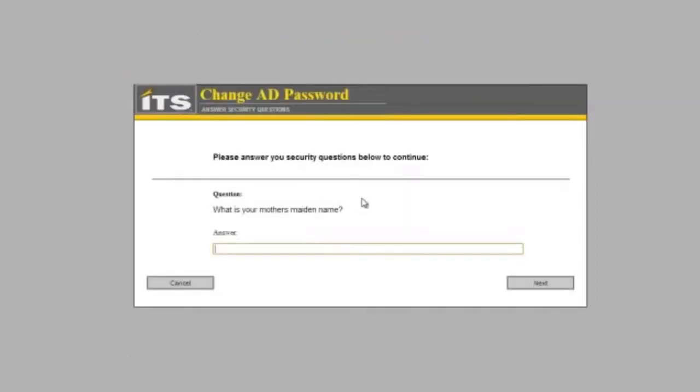Because we are changing the password, it is not asking for the Active Directory password, it is asking for our security questions. Let us go ahead and put in our security questions.